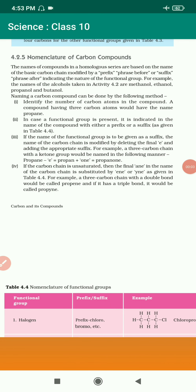Good afternoon. Hello friends, F6 Chaudhry here and you are watching your own science vatka. Our chapter is Carbon and its Compounds from class 10 science and the topic is nomenclature of carbon compounds. The name of the compounds in a homologous series are based on the name of the basic carbon chain modified by a prefix or suffix indicating the nature of the functional group.